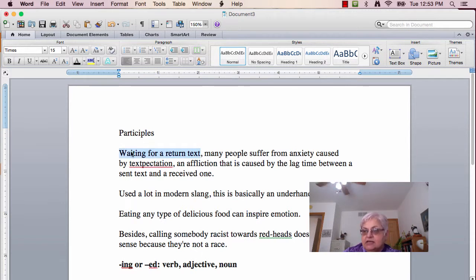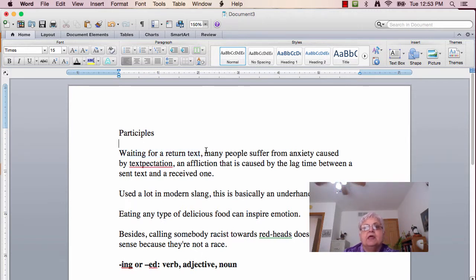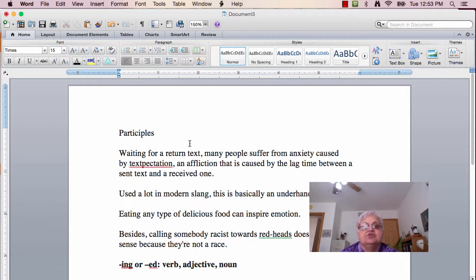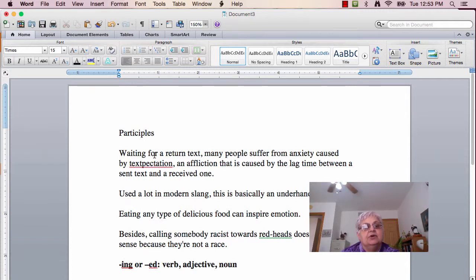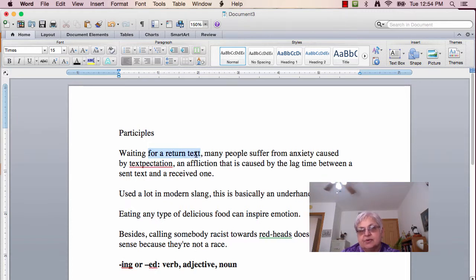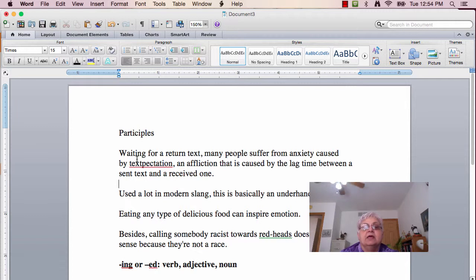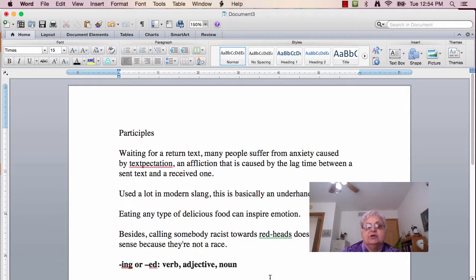Now, how can I tell that it's a participle and not a verb? Remember, verbs have to have subjects. Does it have a subject? Not really, because 'for a return text' is a prepositional phrase. That can't be a subject. So, if it's not a subject, we know it's not a noun.